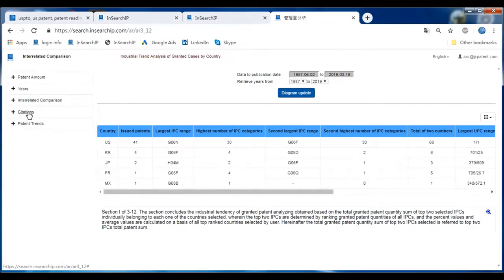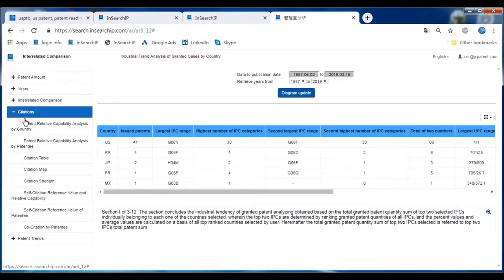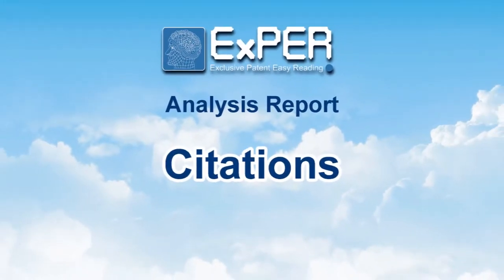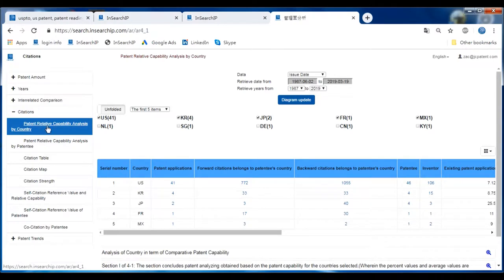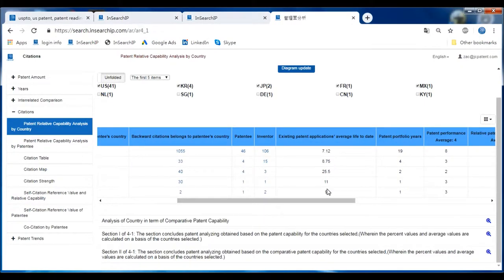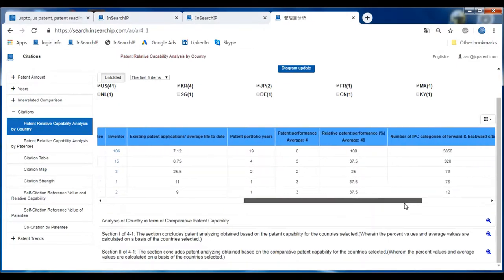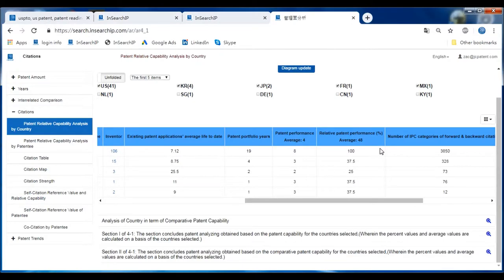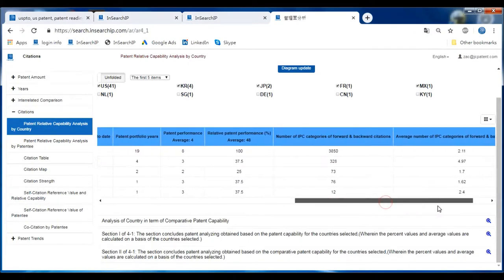The fourth section of the analysis report is about Citations. The first item is Patent-Related Capability Analysis by Country, listed by different countries showing their patent applications, forward citations, backward citations, patentee and inventor quantities, existing patent applications, average life to date, patent portfolio years, patent performance average years, related patent performance percentage, and number of IPCs.